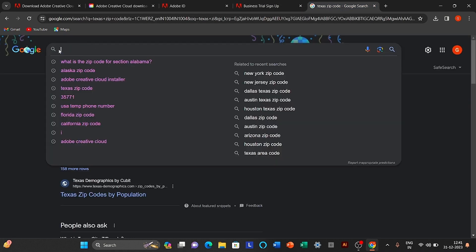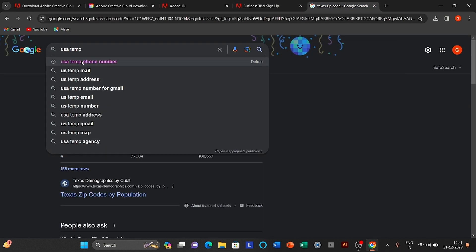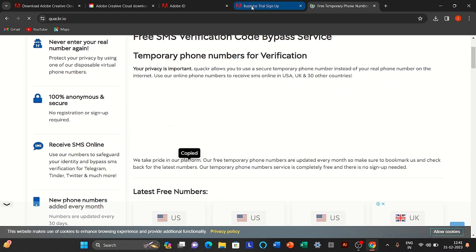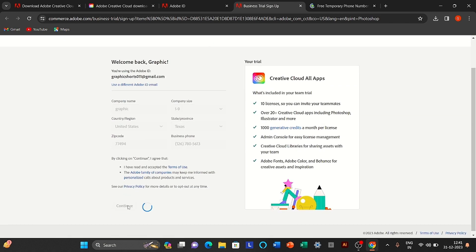For the phone number, go to Google. Search USA Temp phone number and copy it. Click to continue.